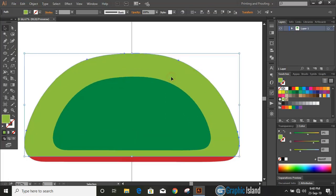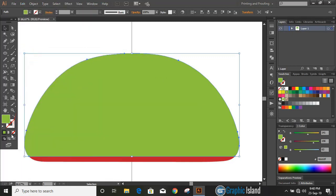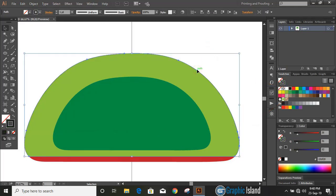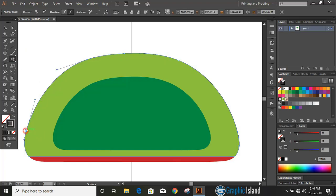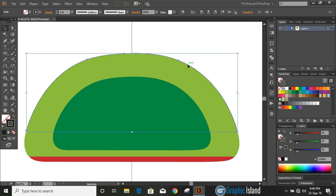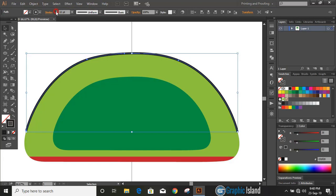Now duplicate the object once again — copy and paste in place. Remove the fill color and put only the outline color. Change the outline color. Now select this outline, take the Scissor tool, and cut it at two different points. Delete the lower part of the outline. Now select this outline and increase the stroke, then choose the stroke cap shape.